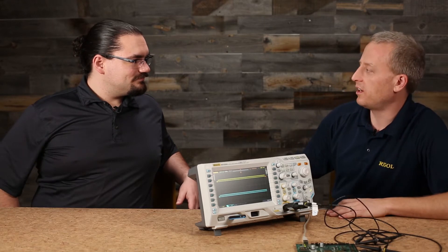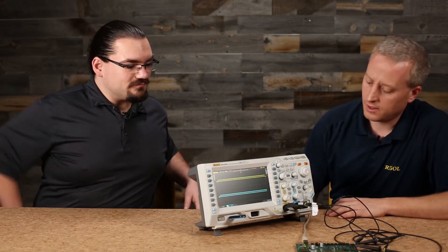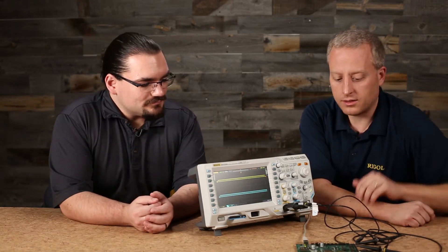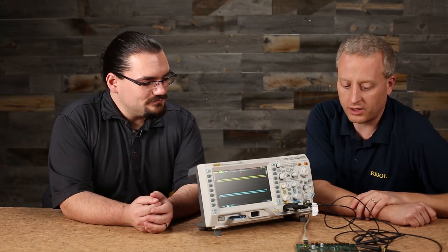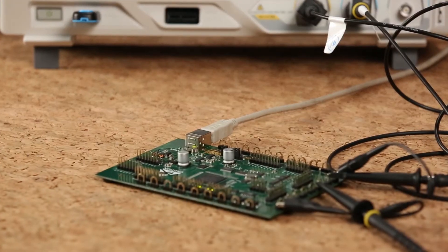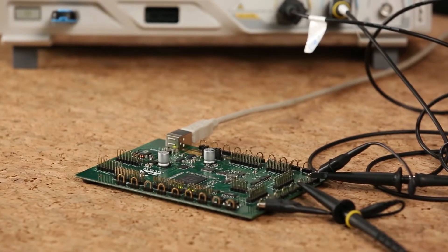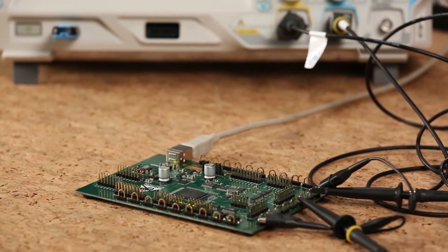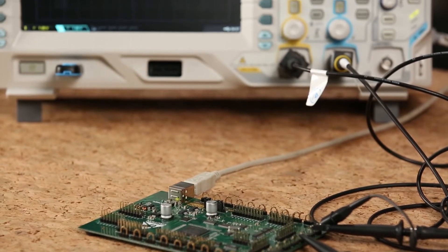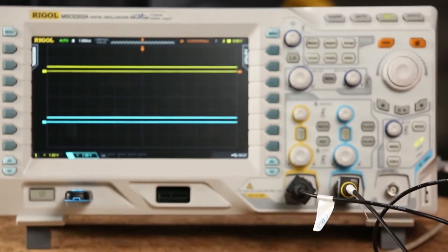And today we're going to look a little bit at an I2C bus. Okay, let's do it. All right, so we've got a test board here with some I2C that we want to debug and take a look at. We've got channel 1 into the clock and channel 2 going into the I2C data. And we're really in a default setting on the scope.